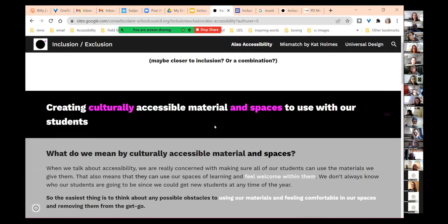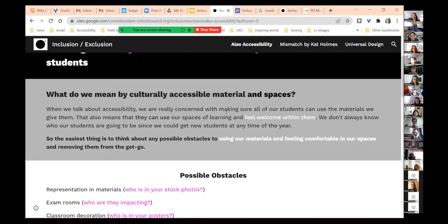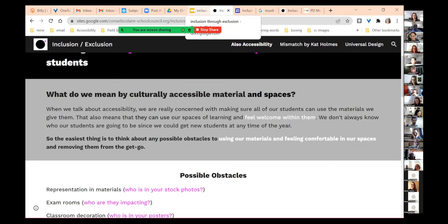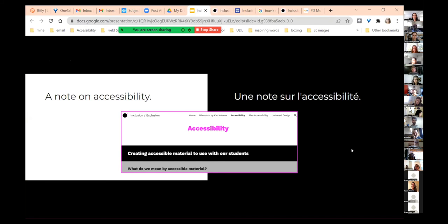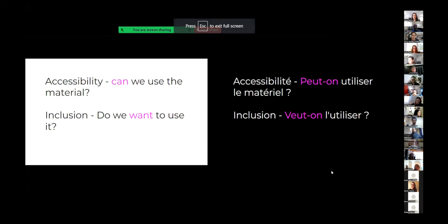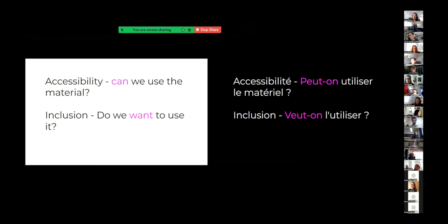For me, there's the accessibility that's really about: can a student read it? Can a student listen to it? Can a student walk in my doorway or roll through my doorway? And then there's this whole other aspect of inclusion and exclusion around culture and feelings of acceptance. And those are the ones that everyone in our group spoke about when we talked about what does exclusion mean to you — it has to do with that feeling of acceptance. So to summarize: accessibility — can I use the material? Inclusion — do I want to use it?